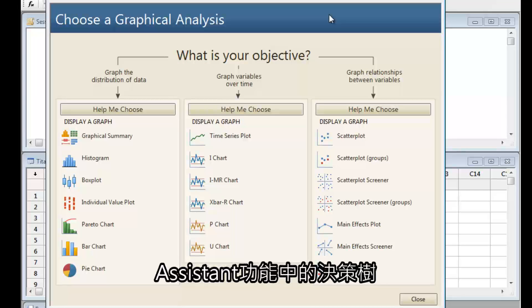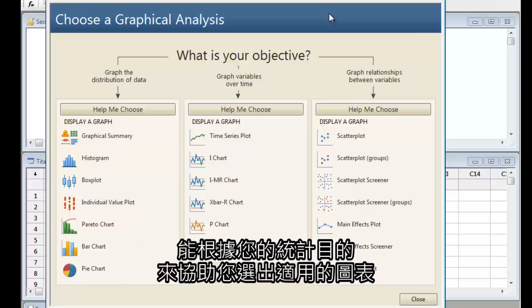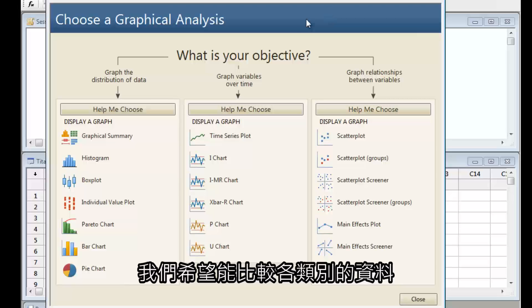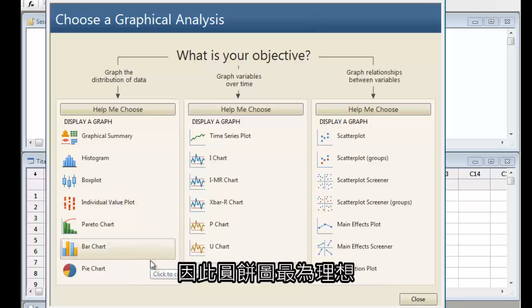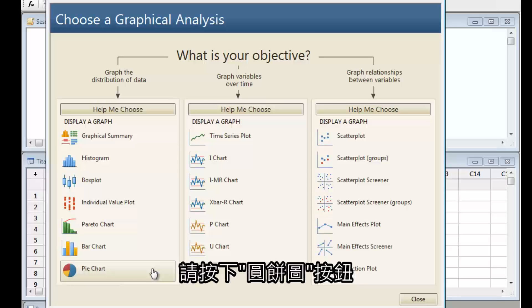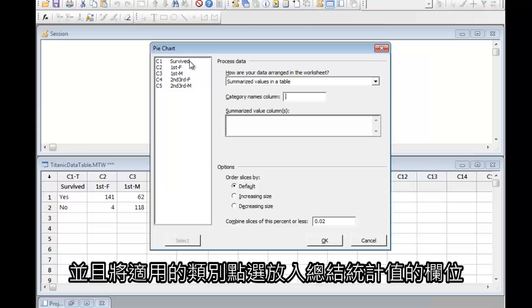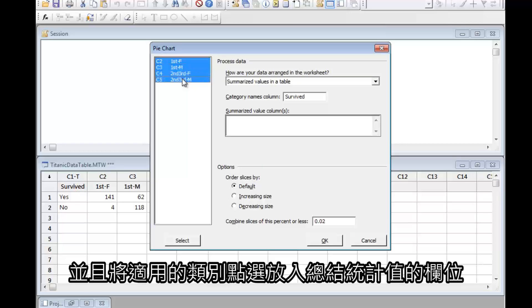The Assistant's decision tree helps you choose the right graph based on your objective. In this case, we want to compare data across categories, so a pie chart is a good choice. Press the pie chart button and select the appropriate category and summarized value columns.